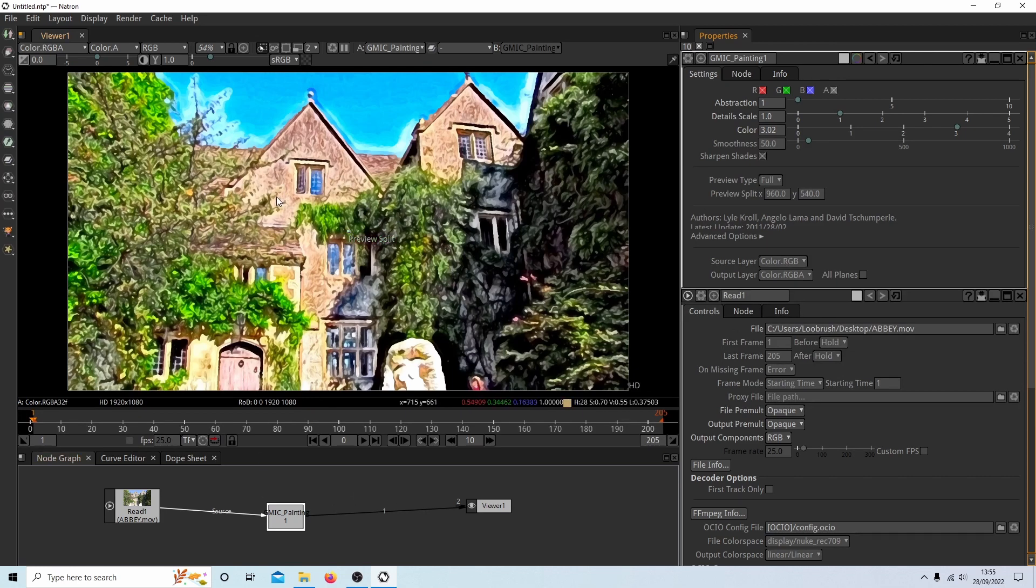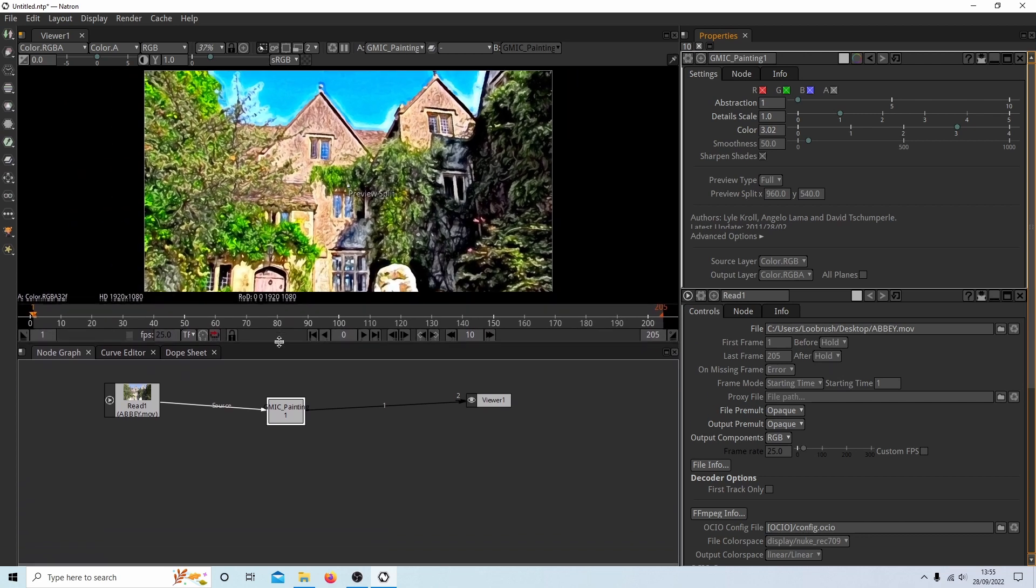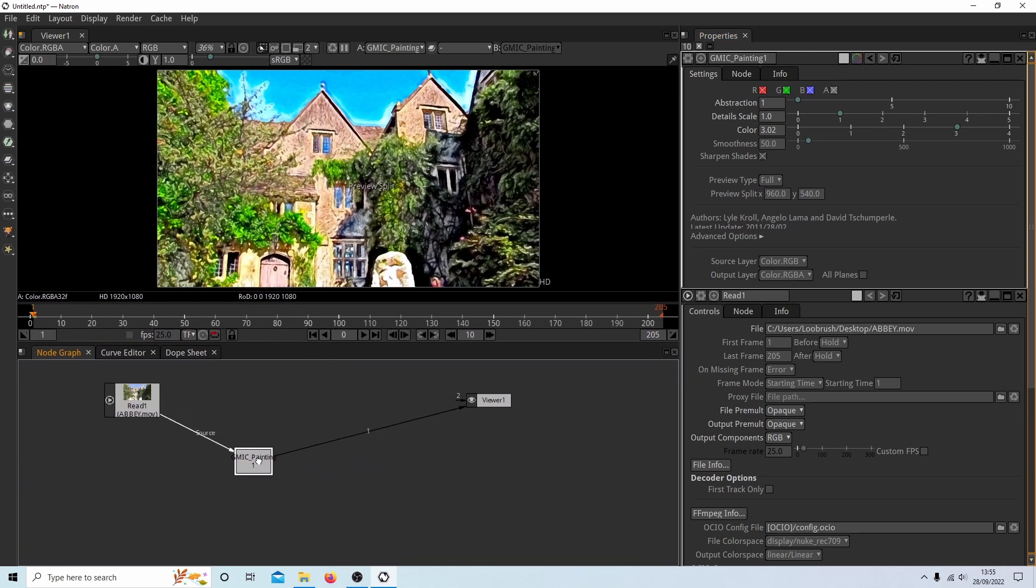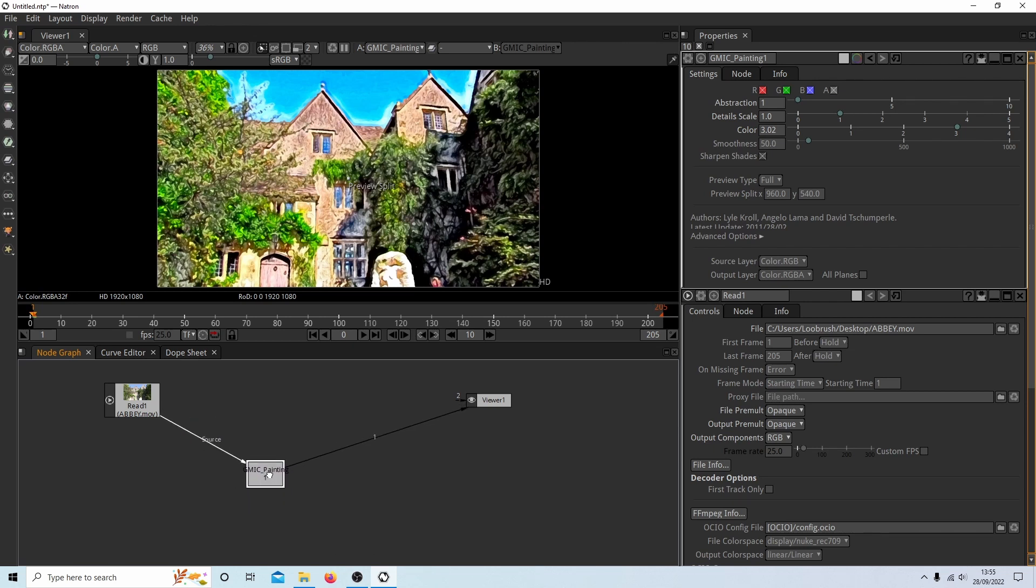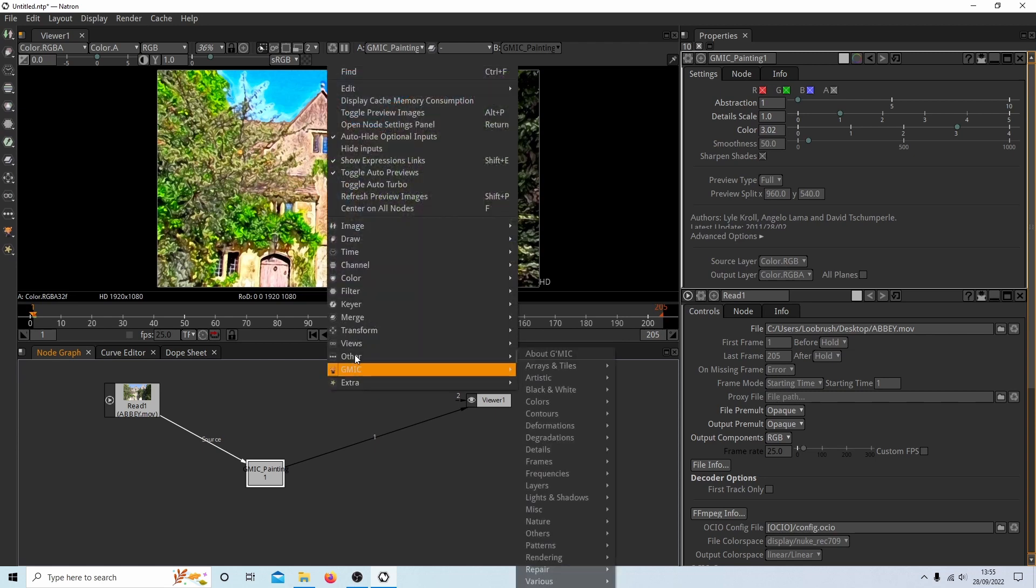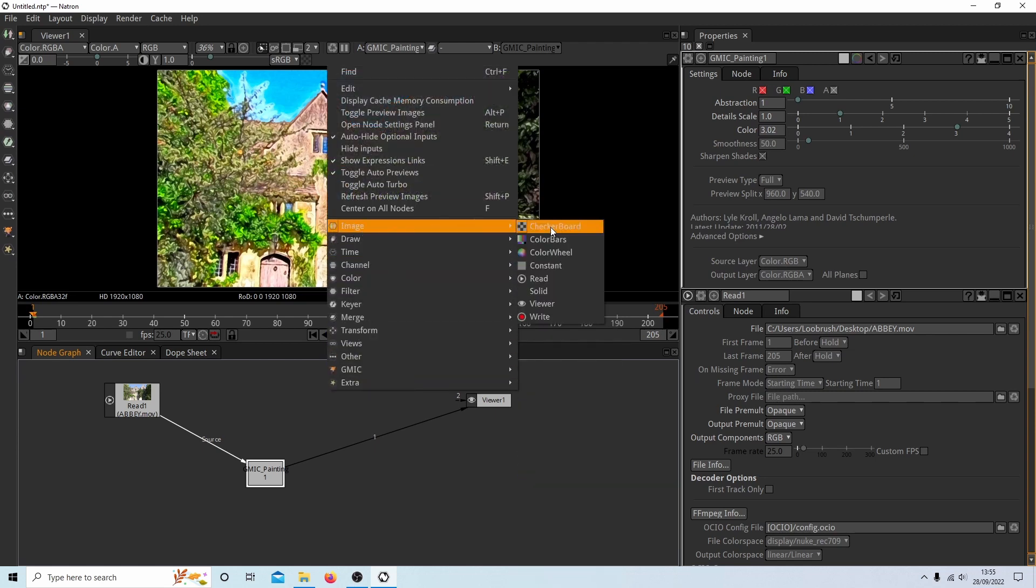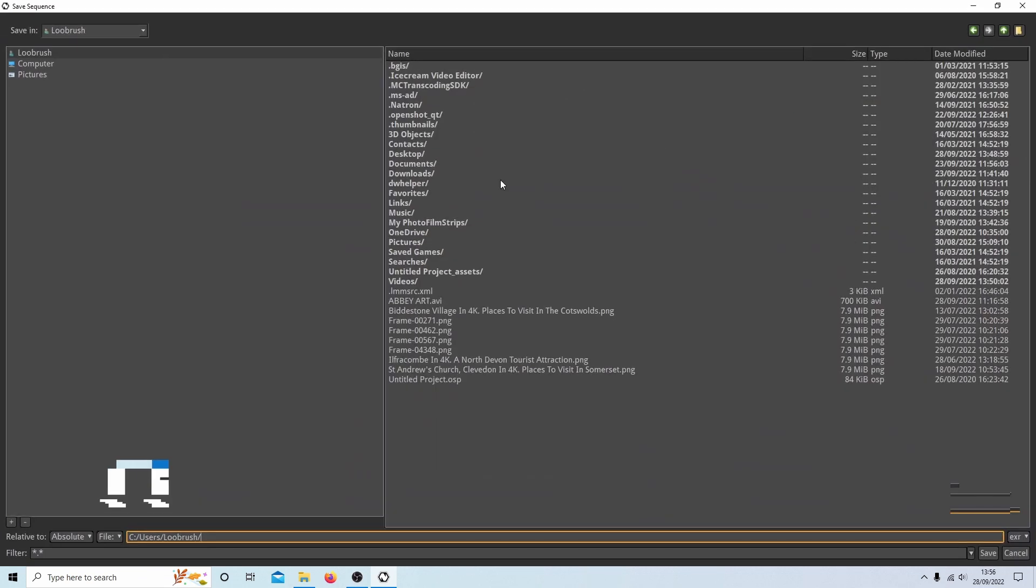Now we want to render this video. So if I just drag this up again, you need to make sure that the last node is selected. So when you get to doing more things in Natron, you might have a chain of nodes. You want the very last one selected. Then right click and next to image, select right. And this will bring up this panel.